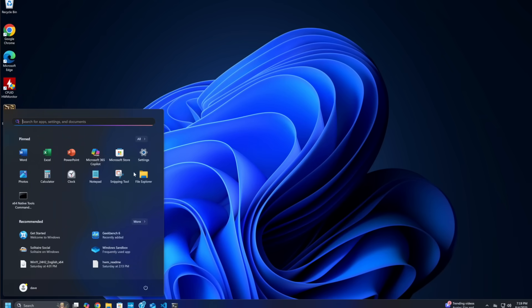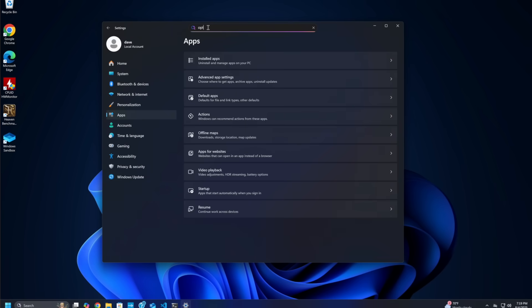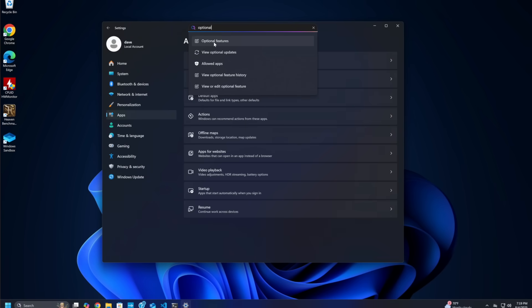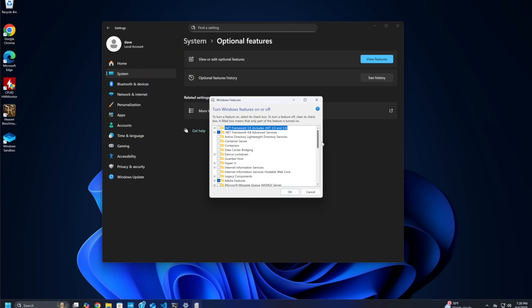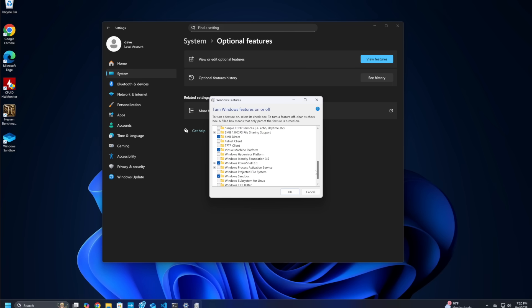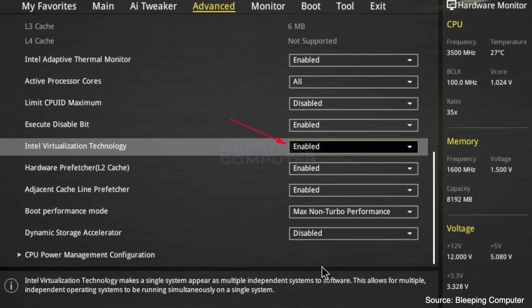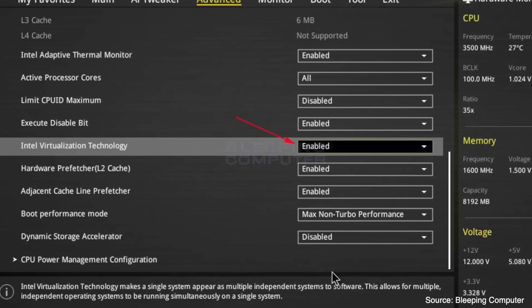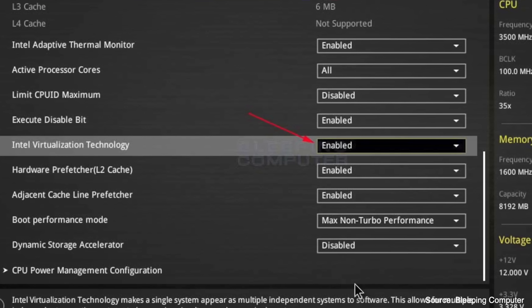You need Windows 10 build 18305 or later, or Windows 11. Head to Settings, Apps, Optional Features, and look for Windows Sandbox. If it's not there, you might need to enable virtualization in your system BIOS. Most modern CPUs from Intel or AMD support it, but it's often disabled by default. Restart your PC, go into the BIOS — usually by pressing Delete or F2 during boot — and toggle the virtualization option on.